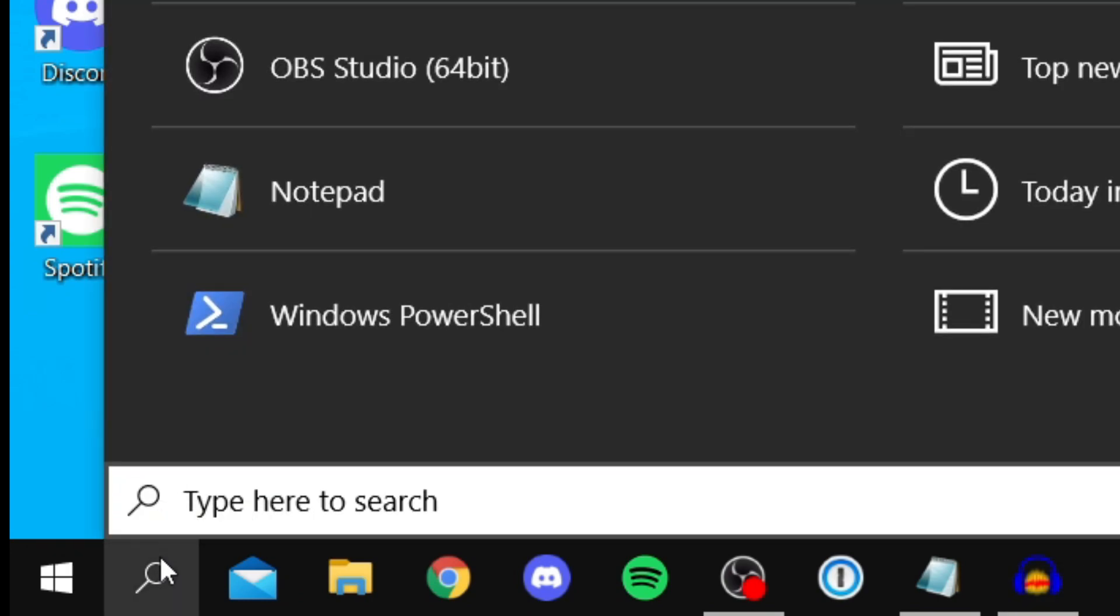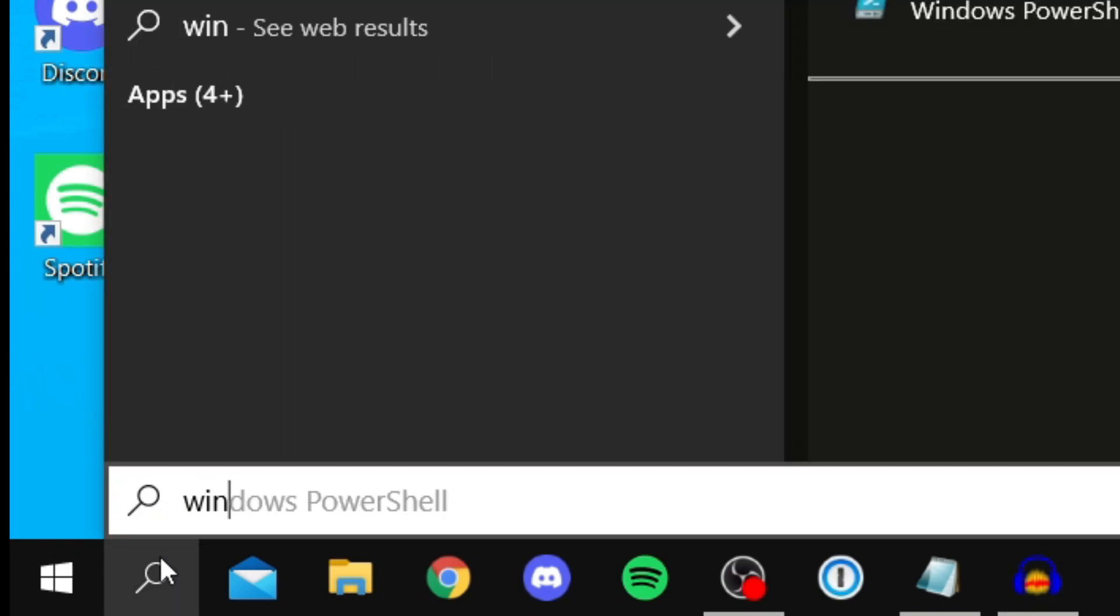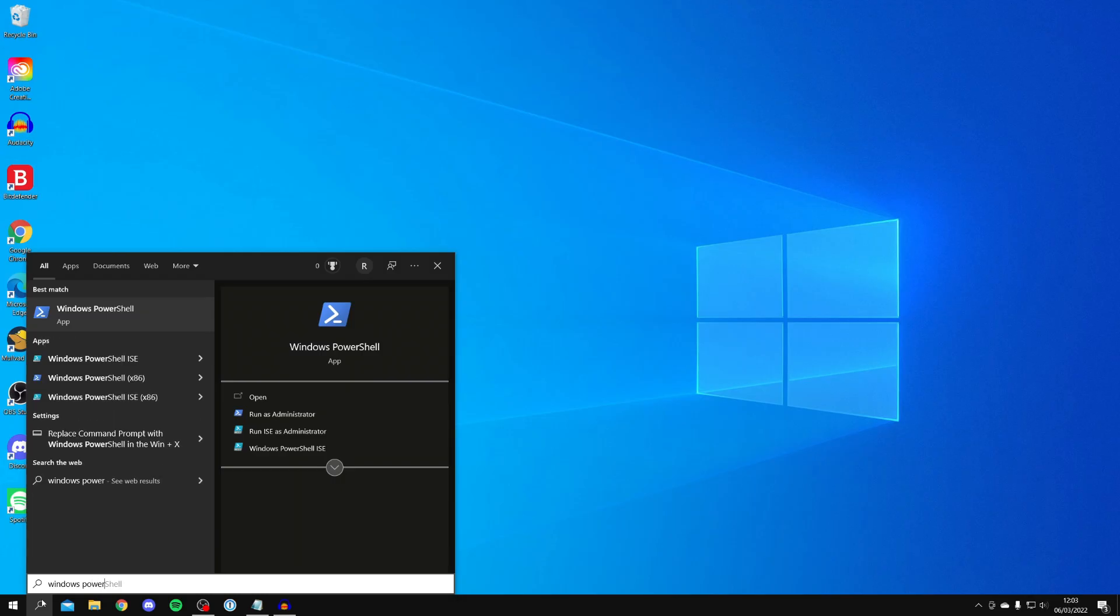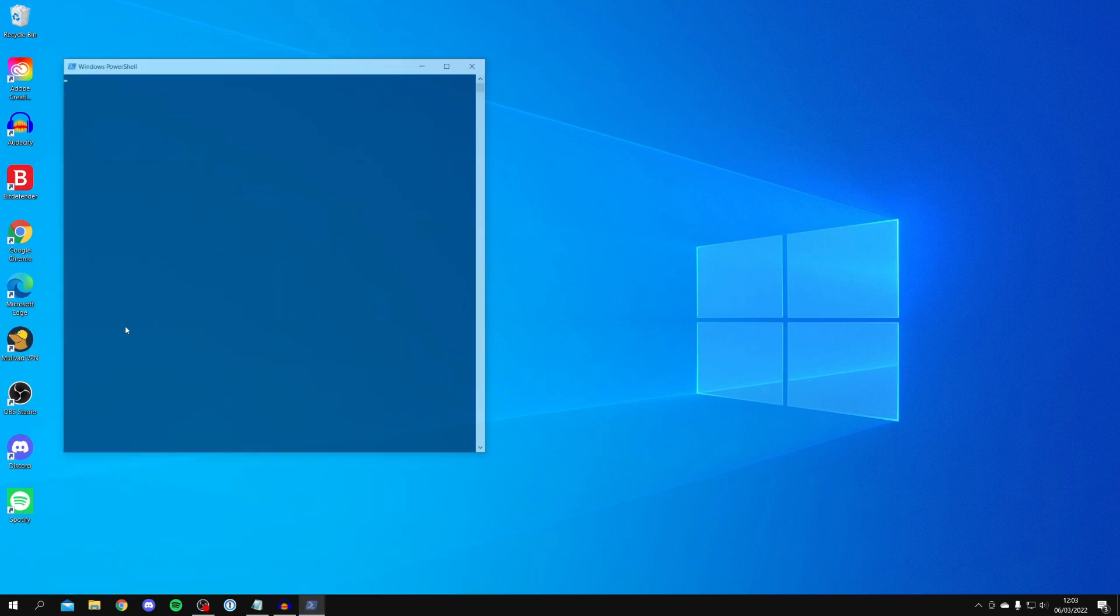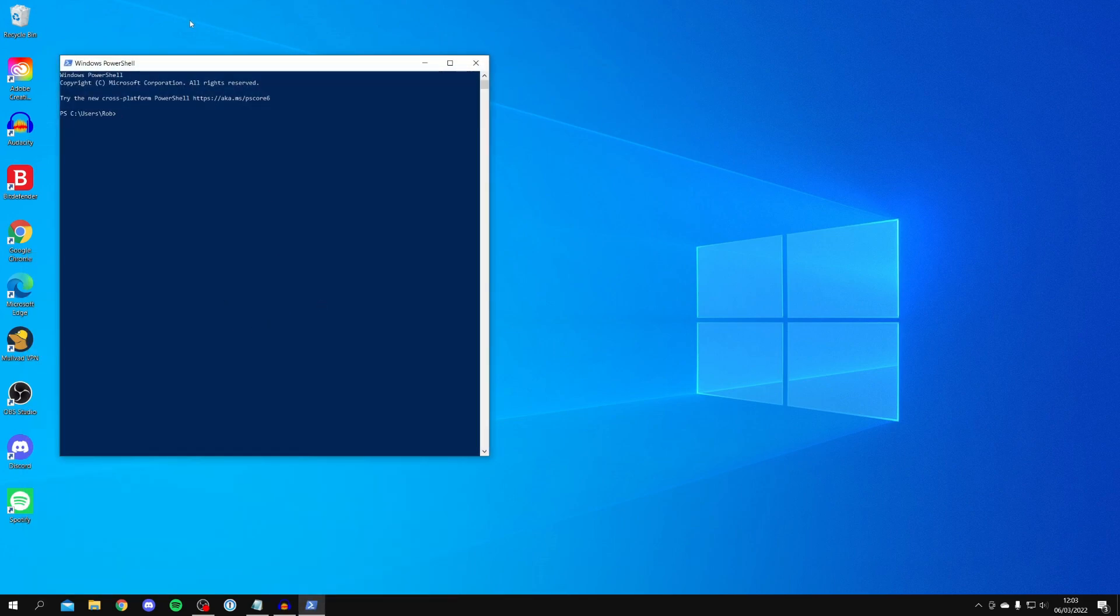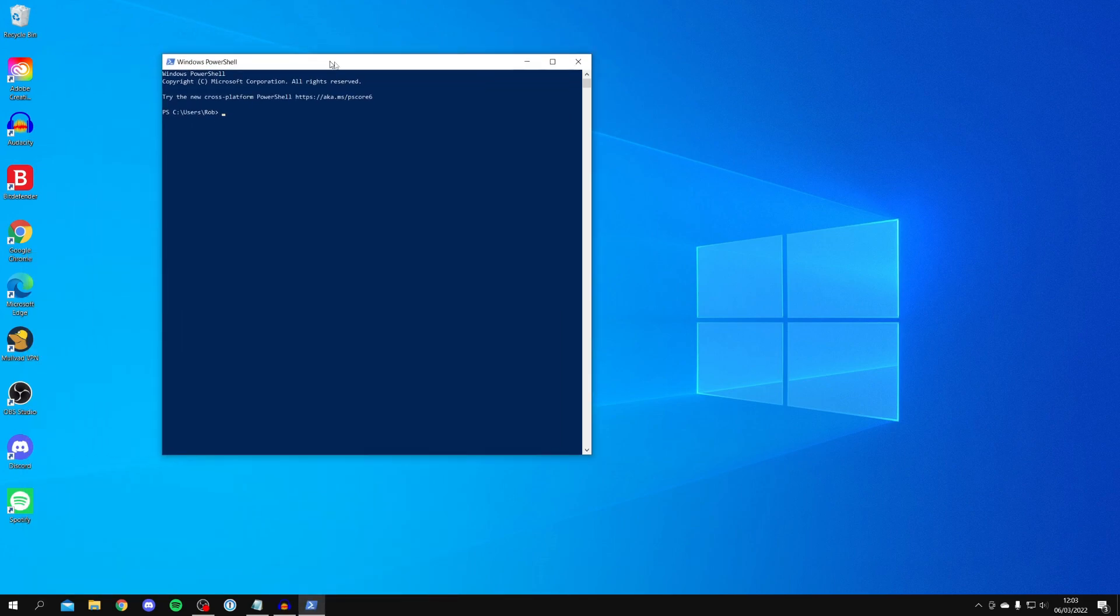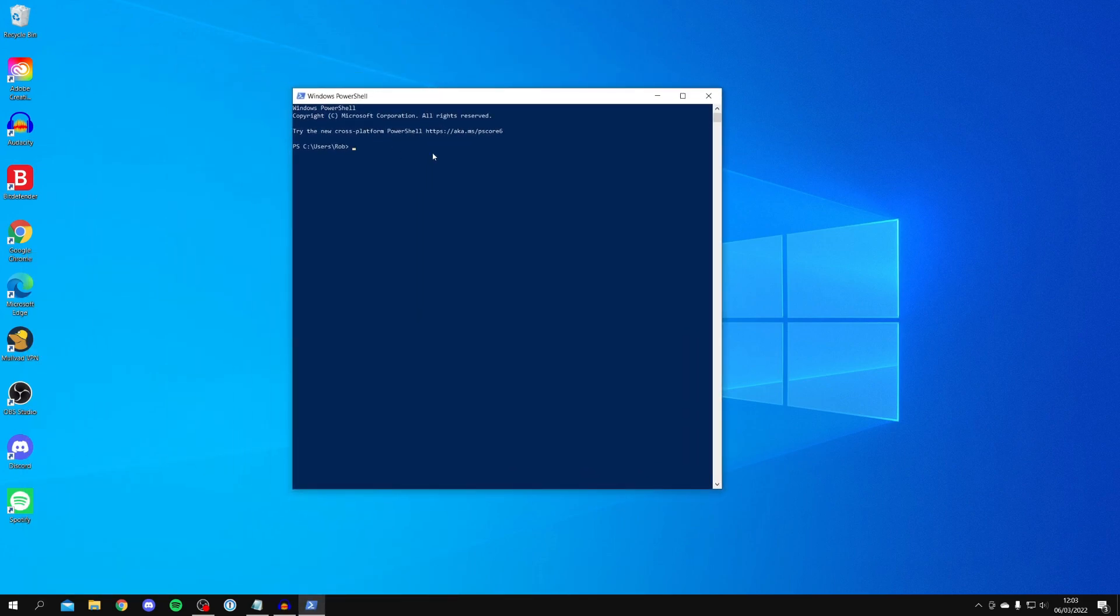Search for Windows PowerShell just like this. We're going to have Windows PowerShell and Windows PowerShell ISE - both of these are going to work. Click on it just like so. I'm going to center this so you guys can see.